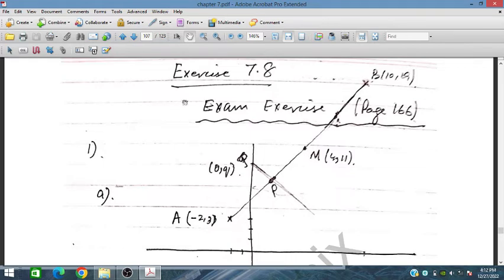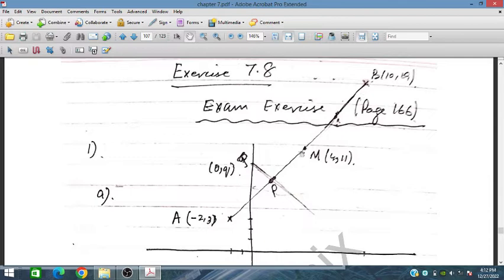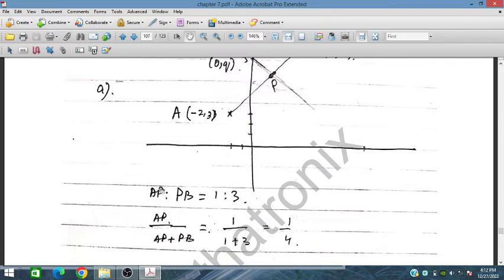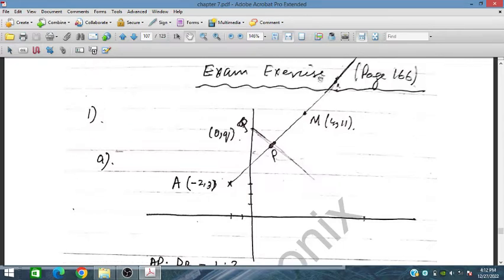We have given points A (minus 2, 3) and B (10, 19), and the ratio AP to PB is 1 to 3. So PB is three times more than AP. Therefore AP divided by AP plus PB equals 1 over 1 plus 3, giving a ratio of 1 to 4. So AP is basically one-quarter of this line segment AB.